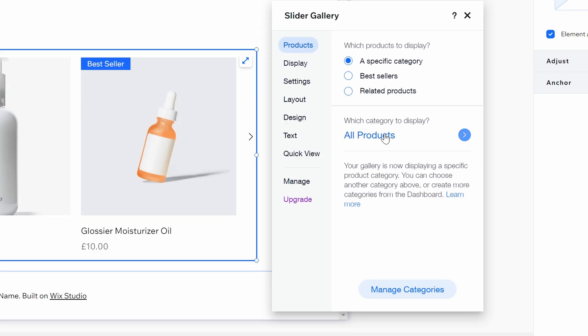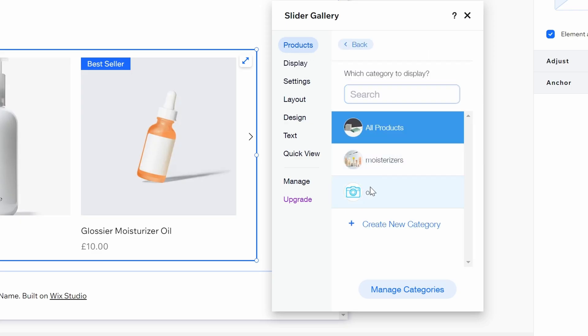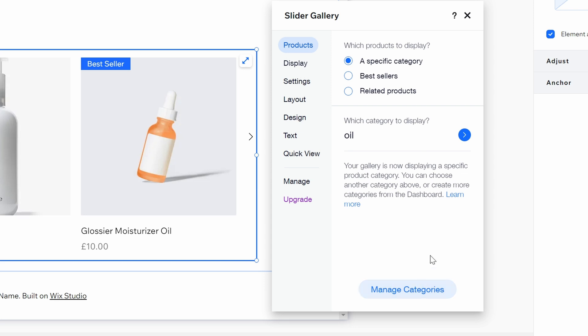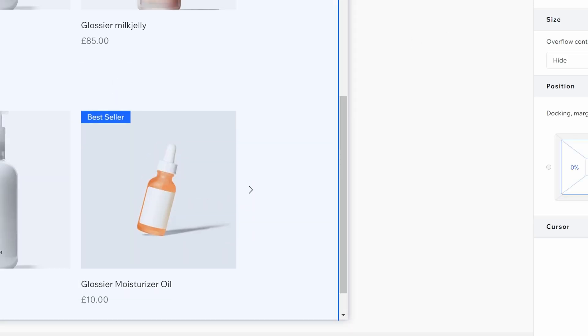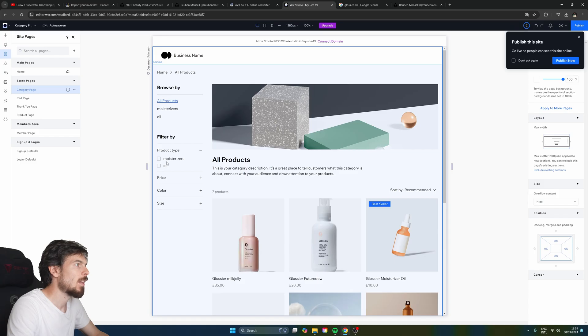But what we can also do is filter out all products here and just select the moisturizers. Let's go over to products again. And then here, we're going to search all the oil based products. And that's it. And that's going to update it for us.